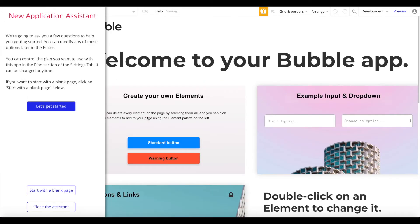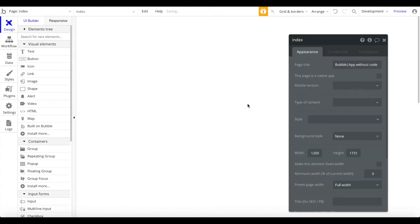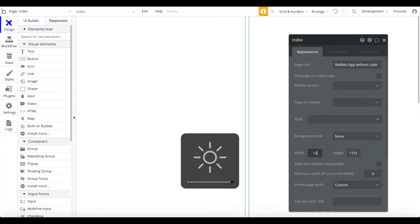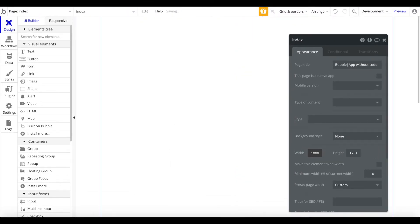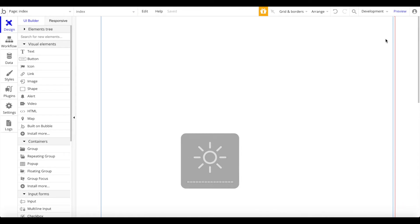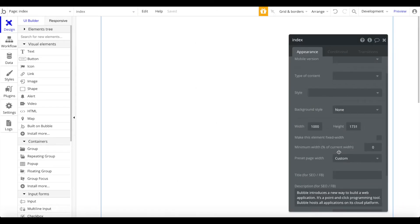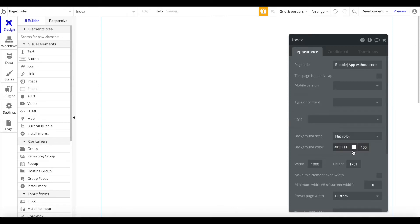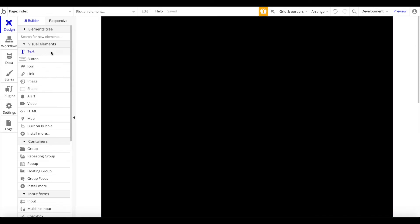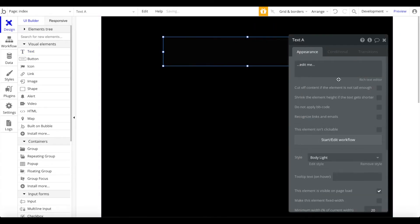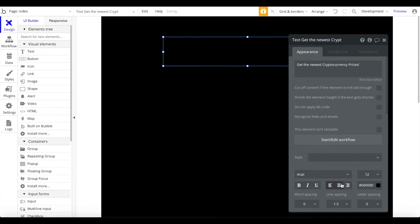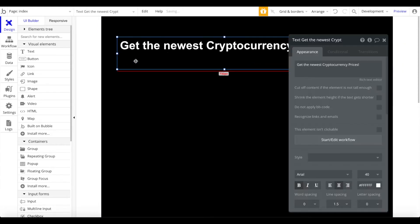I'm going to start with a blank page and close the application system. Let's decrease the width so we can work with this better. I want to make it a dark mode kind of app, so I'll change the background style to black. Let's add a title text at the top that says 'Get the newest cryptocurrency prices,' center it, make it white, bold, and a lot bigger.